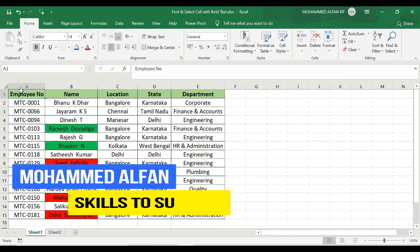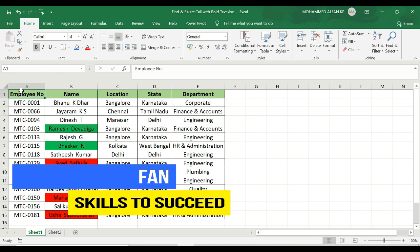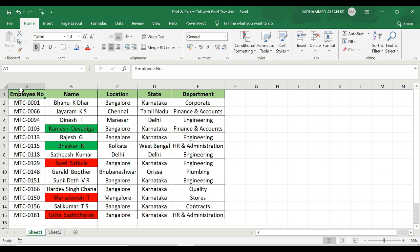Hello everyone, this is Muhammad Al-Fan. Welcome to Just 2 Minutes Excel Tips. This session is very important and very useful, especially in corporate work. In this situation, we can highlight the content in a particular database.